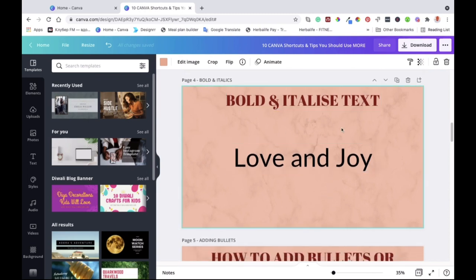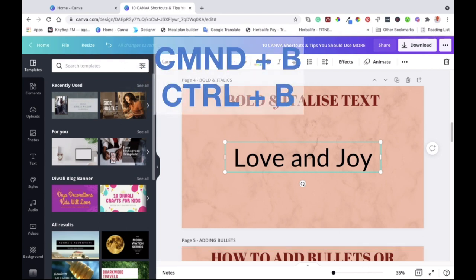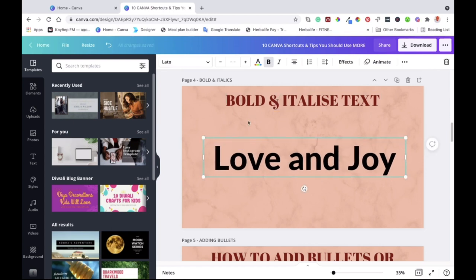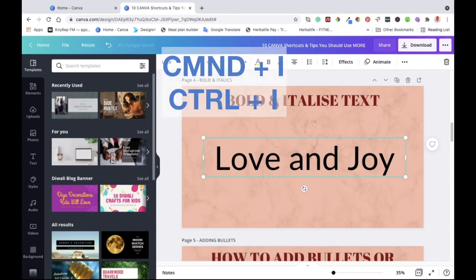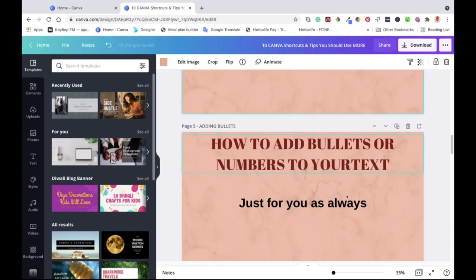If you want to bold a text, select the text and then hit Command+B. The text is now bold. If you want to go back to the original, press Command+B again and it changes back. To italicize text, you go to Command+I on Mac or Control+I on Windows. As you can see, the text is now italicized. That's another shortcut tip.